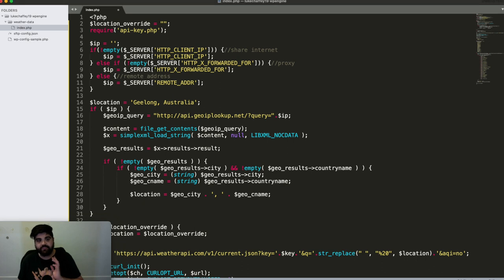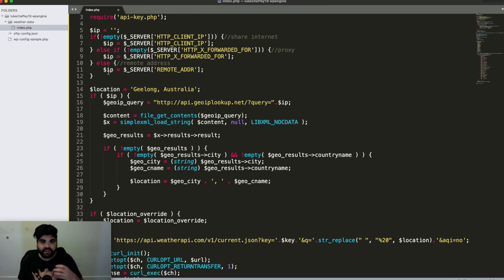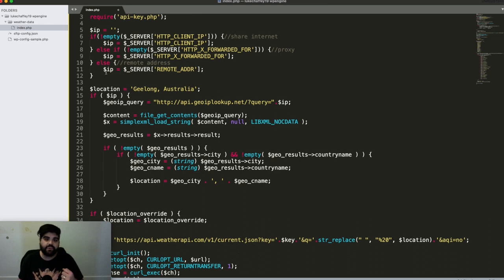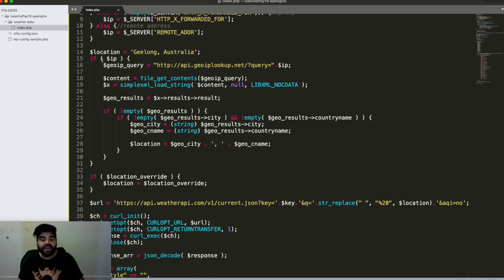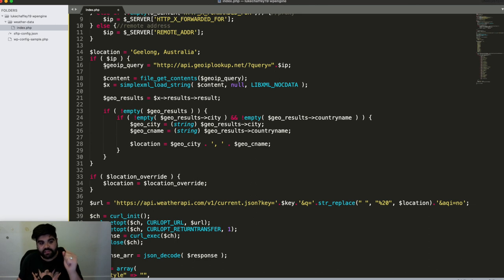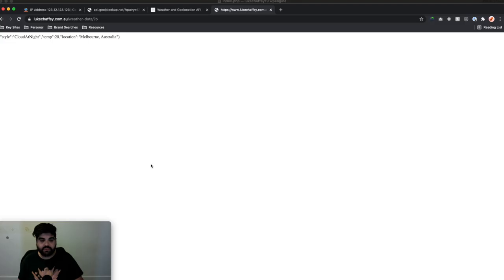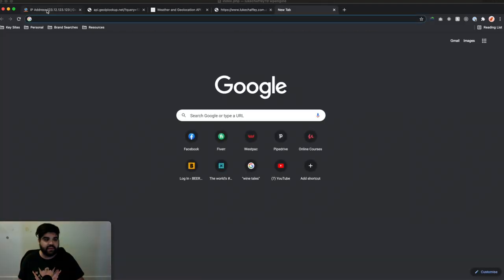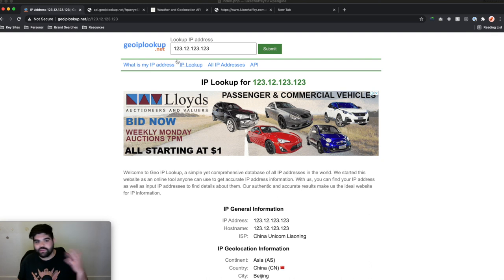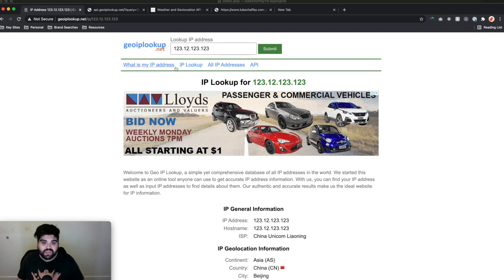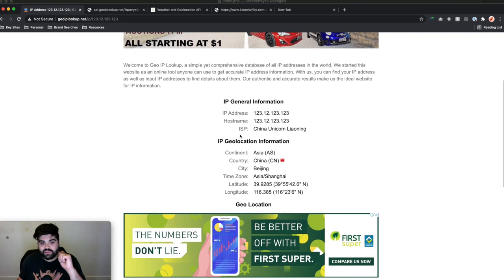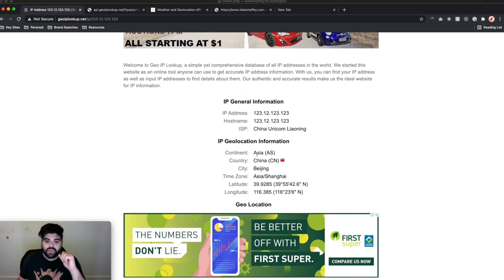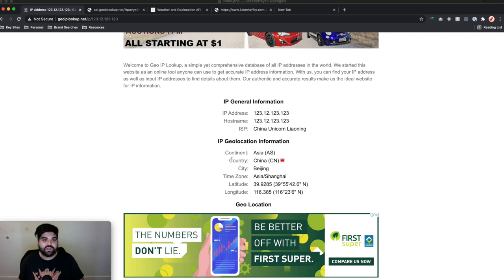So in my case here, let's just quickly run through the code. So we've got looking up the IP address to start with, that is going through a few different steps to find the actual IP address of the user. We're then specifying a default location in case we can't find the IP address or can't find the location of the user. We're then running through, if we've found an IP address, we're running through this website, which is geoiplookup.net. Now this site effectively allows you to look up different URLs.